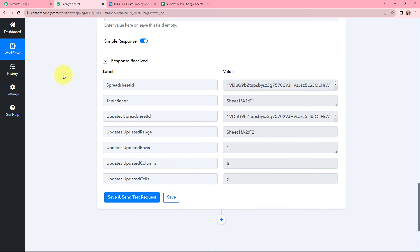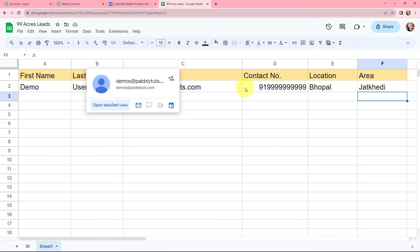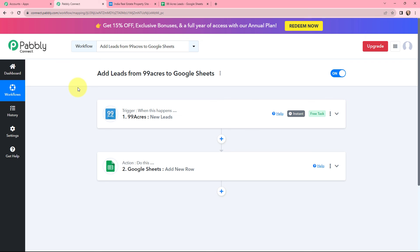I'll take you to my Google Spreadsheet to show that the lead information has been successfully added. You can see the first name, last name, email address, contact number, location, and area are all populated. The first name is 'demo,' last name is 'user,' along with the email address, a dummy contact number, location, and area. This means the integration between 99 Acres and Google Sheets was successful. Now whenever a new lead is received in 99 Acres, the information will automatically be added to Google Sheets.